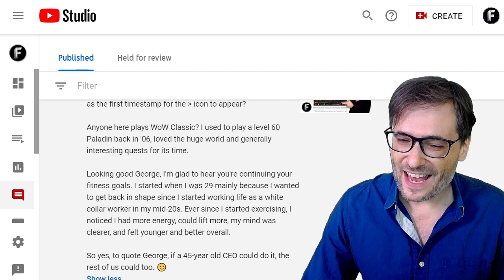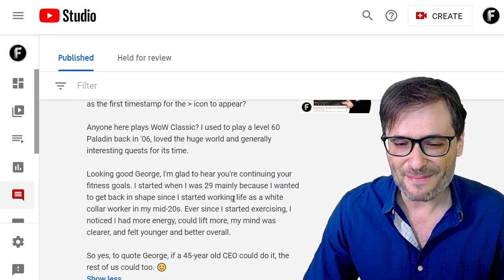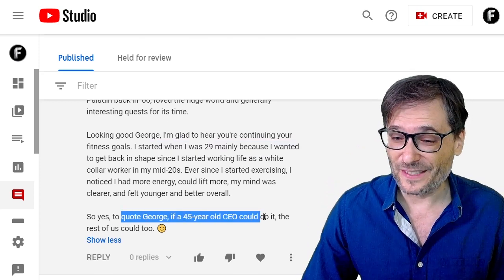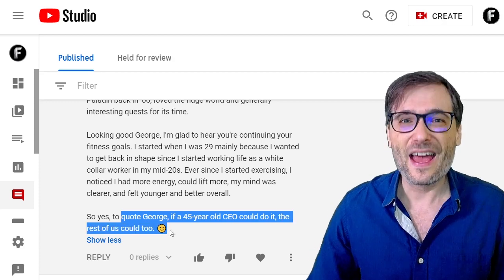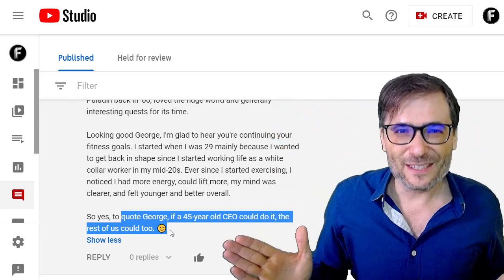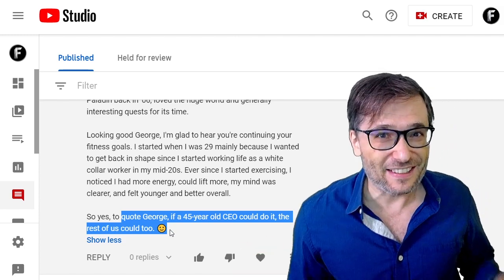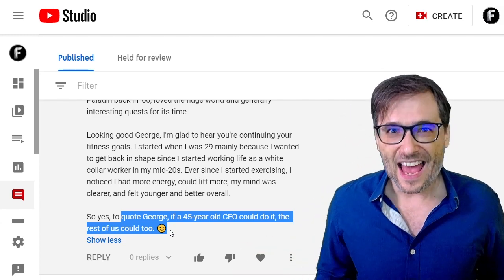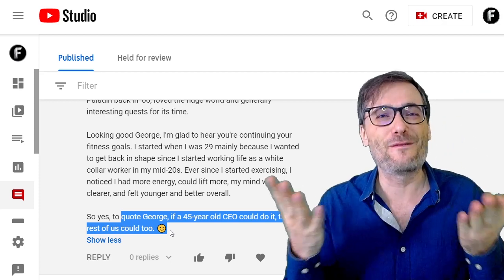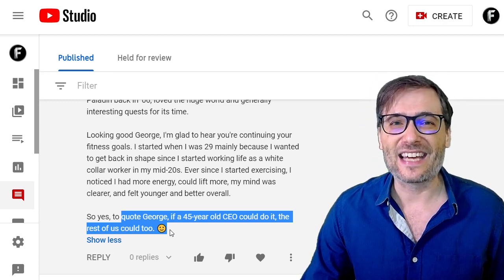Fine Gaming Connoisseur also said he started exercising when he was 29 because he wanted to get back into shape. And to quote George: if a 45-year-old CEO could do it, the rest of us could too. I am now on day 53 of a consecutive streak where I've gone to the gym for 30 minutes to an hour every single day. If I can do it as the 45-year-old CEO, you can too, at least for a few days, Freedom Family. Get out there, get off your butt, get some sweat, and get healthy.